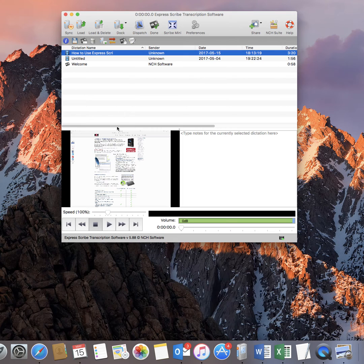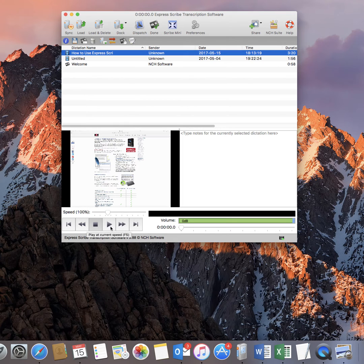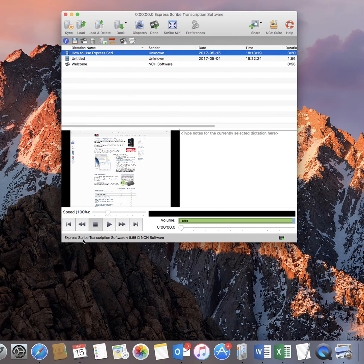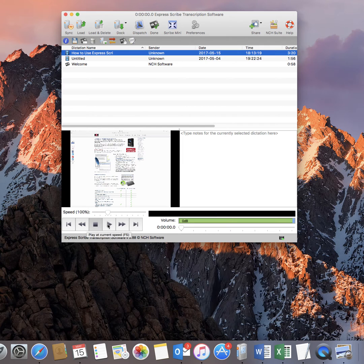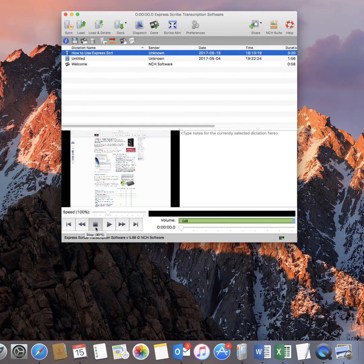Then all you would do is to play it. You can use your foot pedal, the hot keys, or you can manually click on it, start and stop using your mouse.